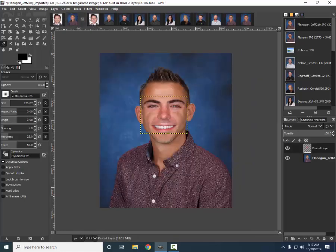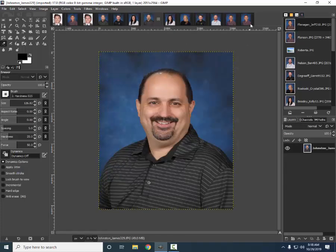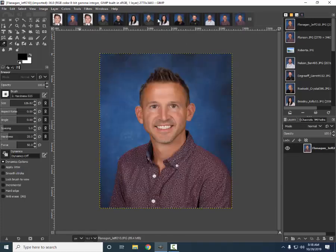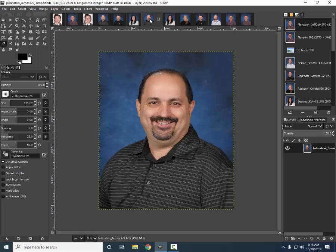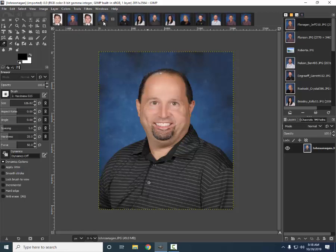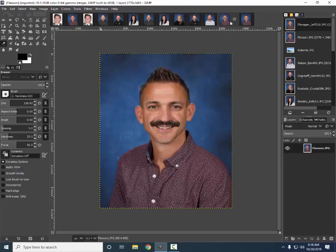Doing face swaps can be quite fun. You want to make sure though — if you're doing it with a celebrity it's all good, but when you're using photos of maybe friends and family you want to make sure you give their permission. Mr. Johnson, our principal here, gave me permission. Here's my original picture, here's Mr. Johnson, and here's what I look like on Mr. Johnson's face — yeah, not too pretty. Here's what Mr. Johnson looks like on my face — yowza!